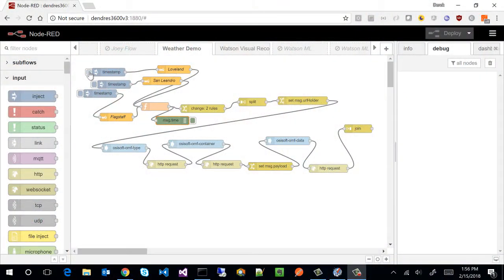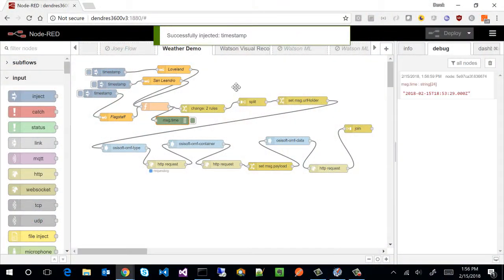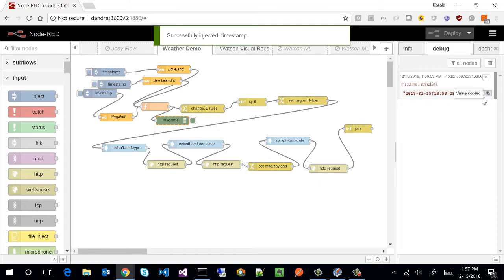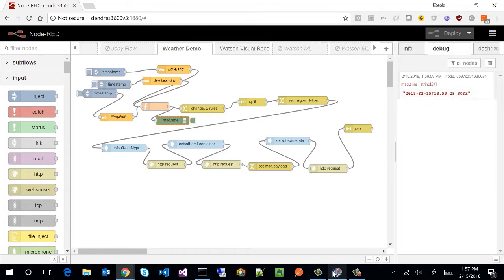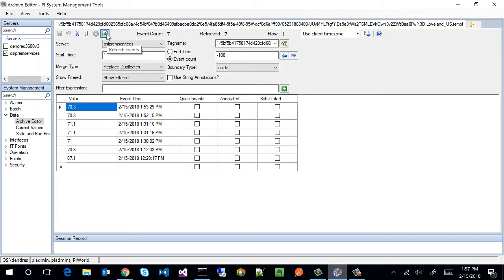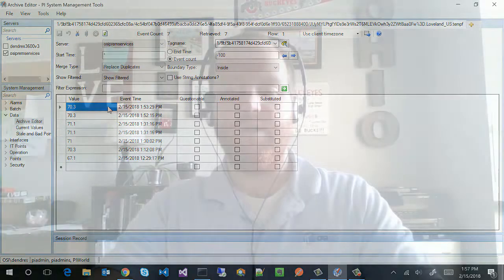I am a software developer for OSIsoft's Applied Research Team. For this lab we will be using Node-RED to craft OMF messages, highlighting how quick and easy it is to pull information from various platforms and systems and enter the information into the PI System, OSIsoft Cloud Services, and Edge Data Store.